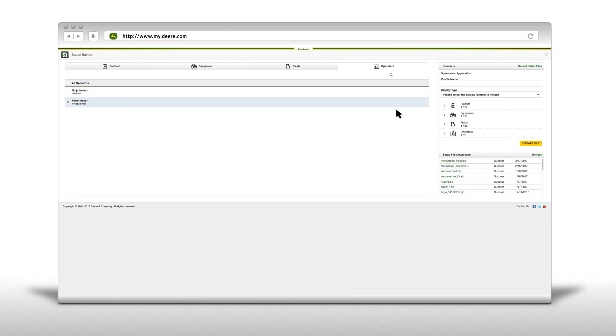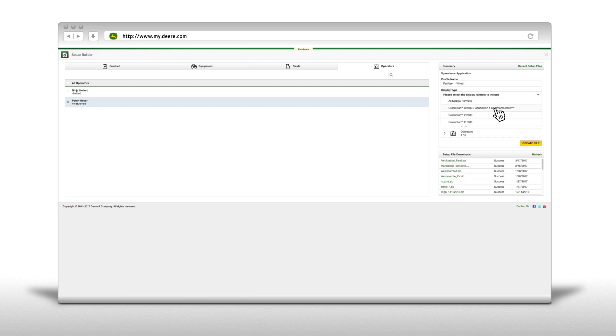To create the file, you have to give it a profile name. After that, you have to select the display on which you want to use this file or choose All Display Formats.